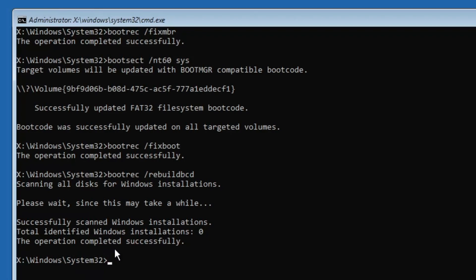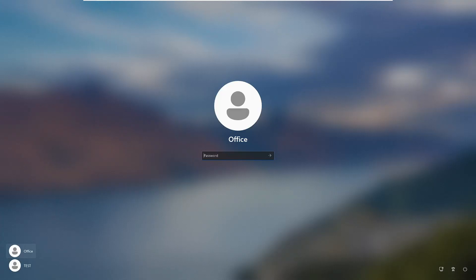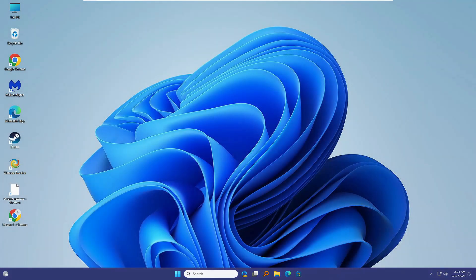Once the commands are completed, type 'exit,' then click on 'Turn off your PC,' and restart the computer again. On my end the computer loaded up and I got the login screen, so this should fix your problem. But if this method doesn't work or if you couldn't reach the startup options, move on to the next step.